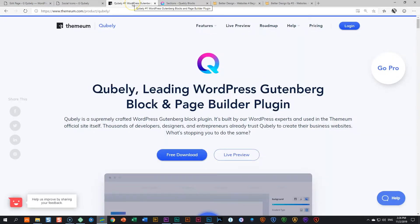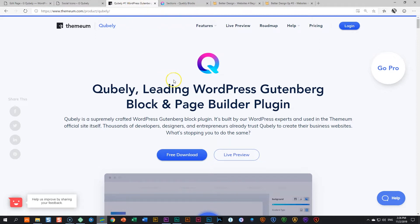So let's have a quick look at Qubely, leading WordPress Gutenberg blog and page builder. You can look in the description below for the link. Go check out the free one and then check out the pro one. They have specials running every now and again. I believe there's a special at this very moment of 50% discount for the pro version.